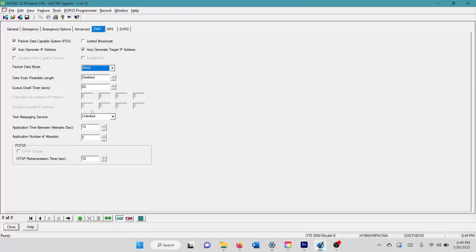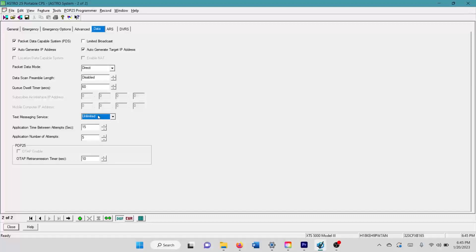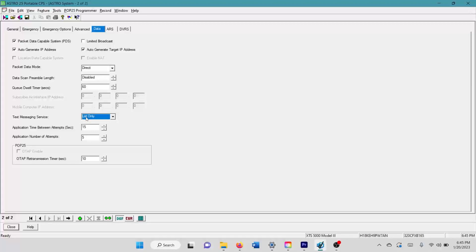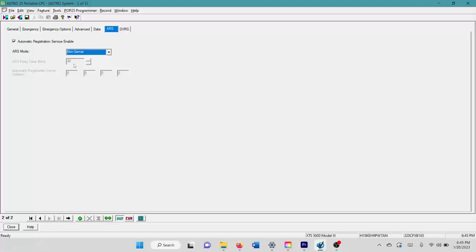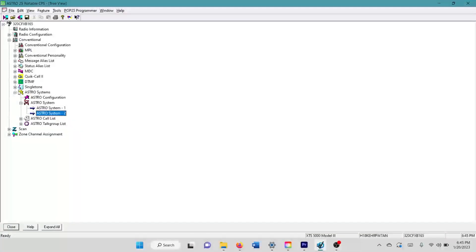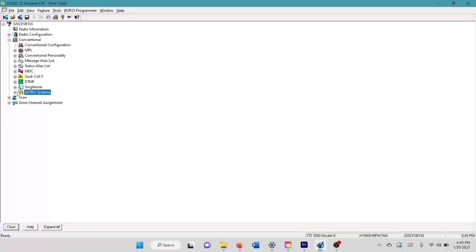What you do have to do is come here to the packet data mode and set this to direct. And then if you have a model three, you could set this to unlimited. Like I was saying, this allows you to compose custom text messages. Like I said, I think it's 180 or 200 characters using T nine texting. If you have a model two, you have to do list only. And model twos will only let you send messages from the list and you can't change them. Next, you have to come over here to the ARS tab. You have to enable this and set this to non-server. That is all you have to do in your astro system.